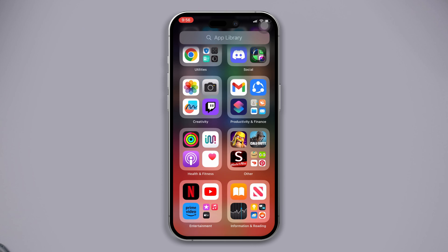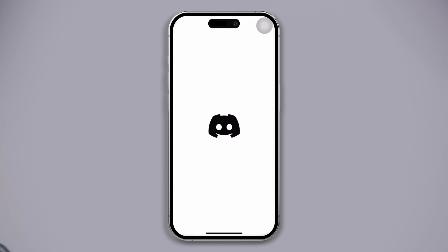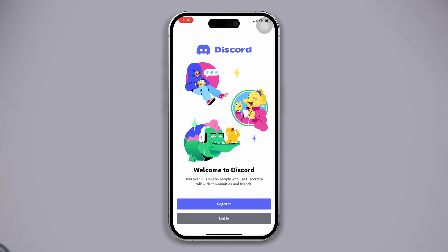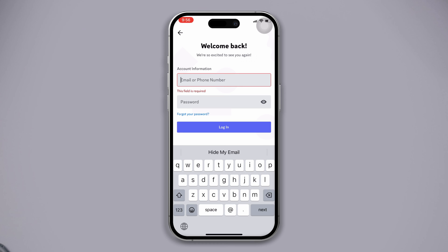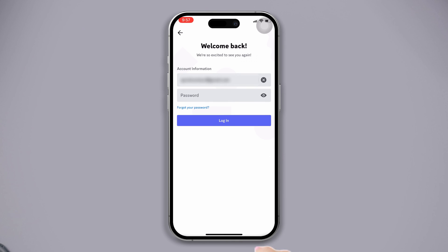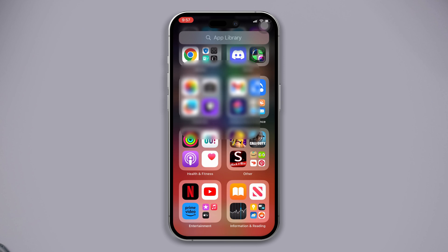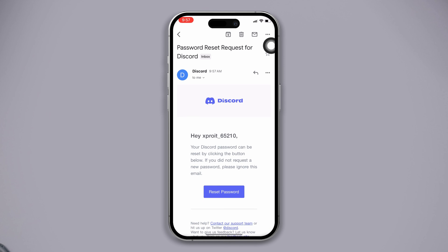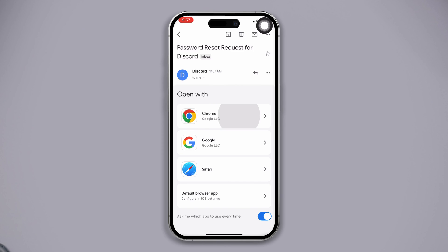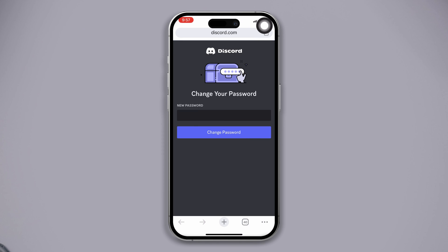Solution 3: Try to reset your Discord account password. Open the Discord app. Tap on 'Forgot your password?' and enter your email. Tap on Log In. After that, they will send you an instruction to change your password. Open your email and change your Discord password by following the instructions. After successfully changing your password, you will be logged in to your Discord account.